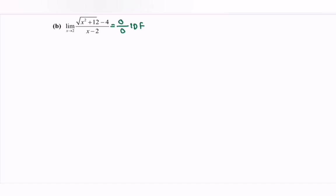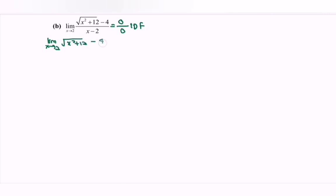The suggested strategies would be: multiply by the conjugate, factorization, or long division. For this case, my suggestion is to use multiply by the conjugate. We have the limit as x approaches 2 of the square root of x squared plus 12, minus 4, over x minus 2.